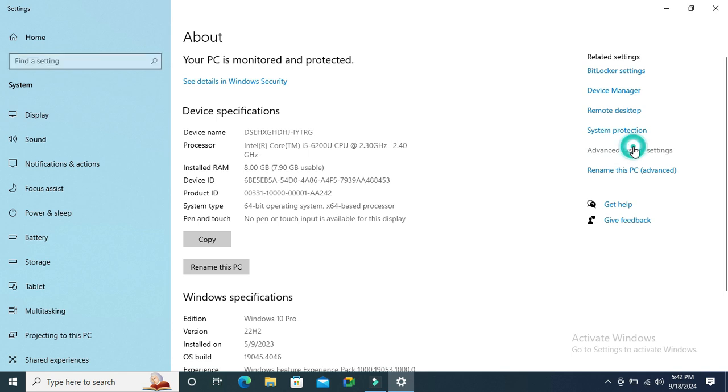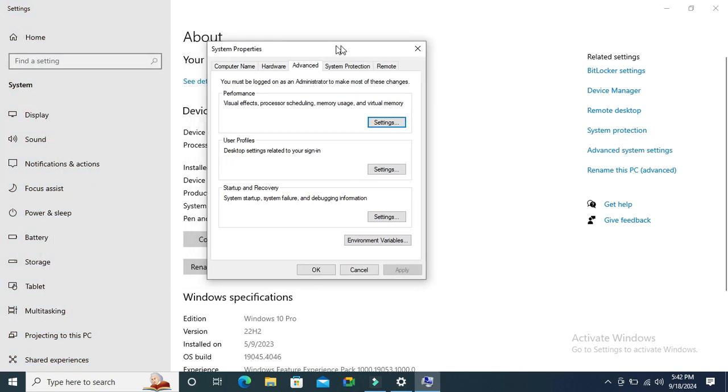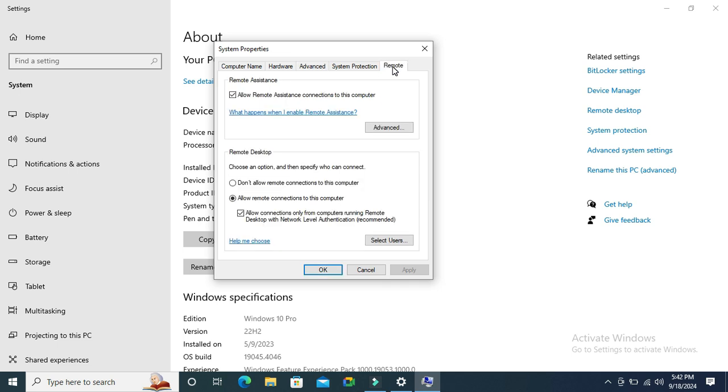Click on it, and in System Properties you will find a tab called Remote. Click on the Remote tab, and under Remote Desktop,